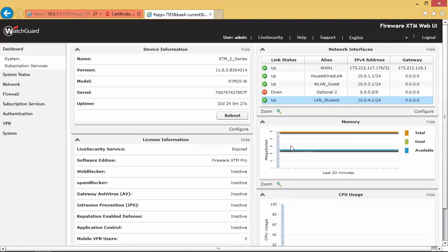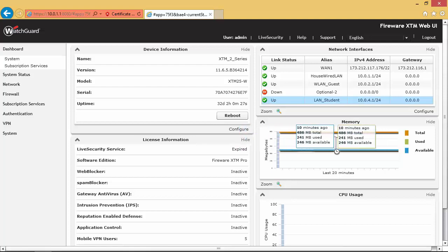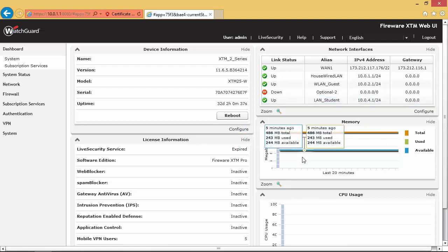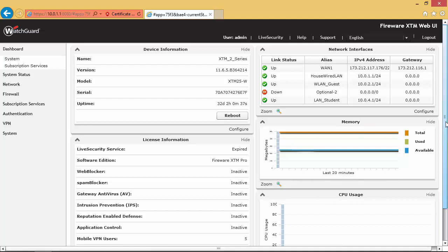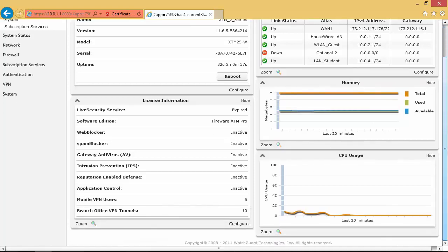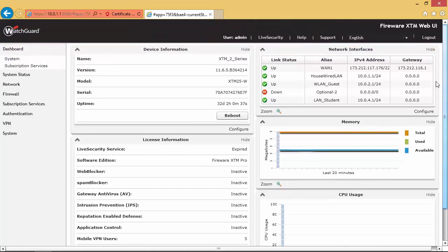You can also see down bottom here your memory utilization on the firewall, which is kind of nice, any CPU usage. So if your firewall is being overworked you can see that, which is really nice. Now the first thing I want to show you here is the network settings.